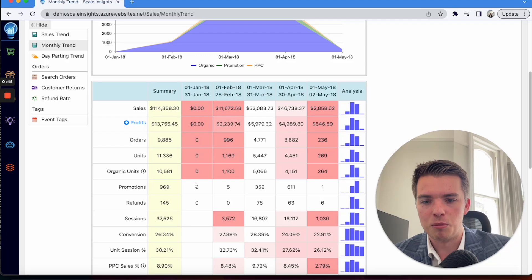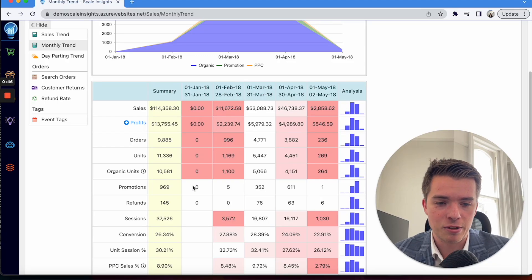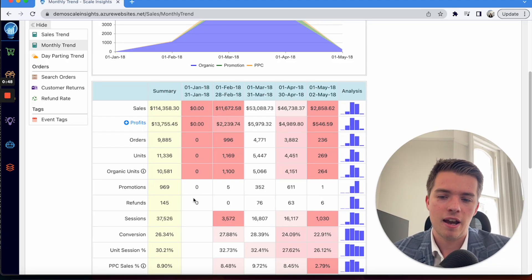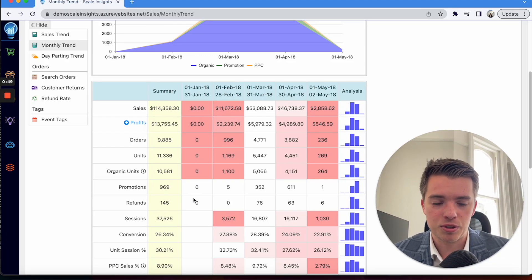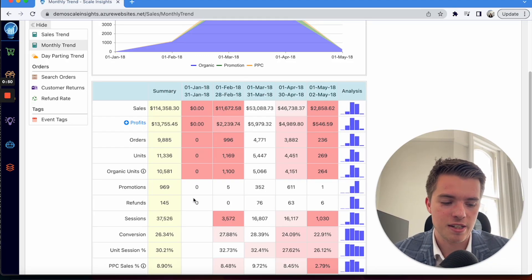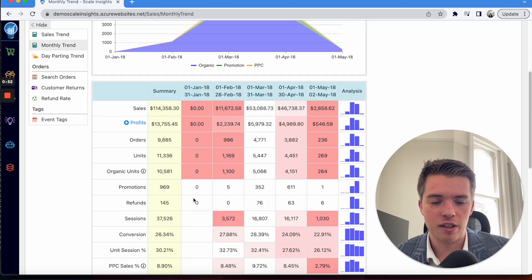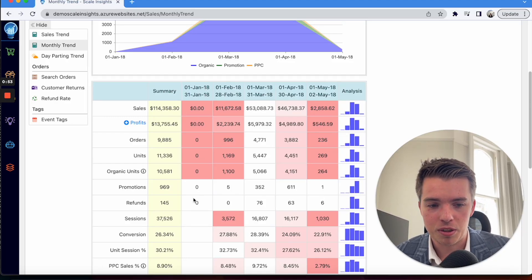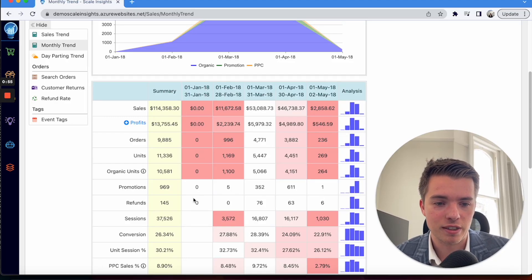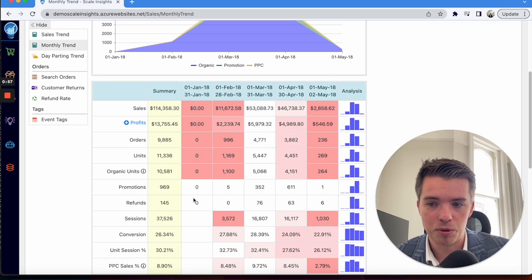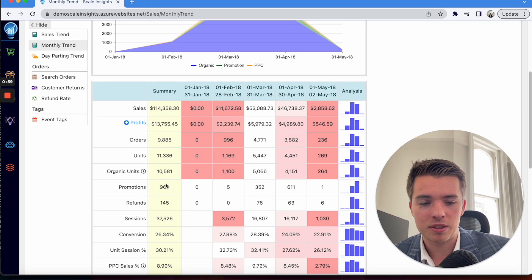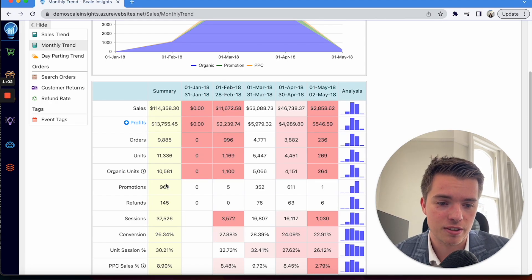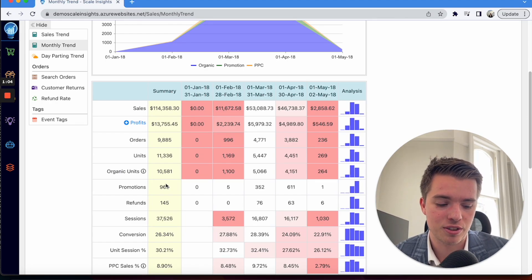You'd have more returns in January or refunds then. This is all stuff that you want to see. You want to be able to articulate what's going on with your account, why are people refunding, and dive into the numbers.